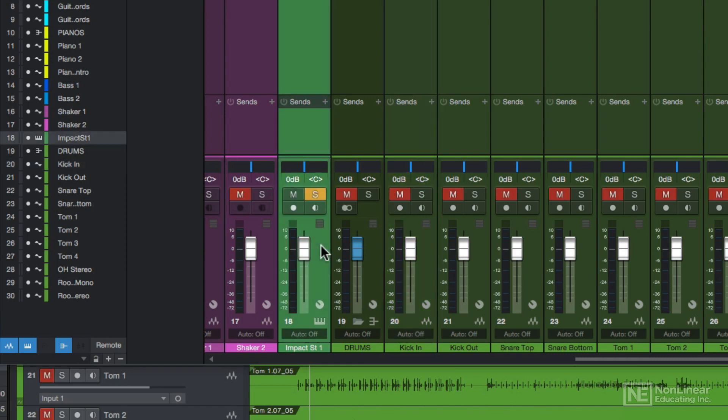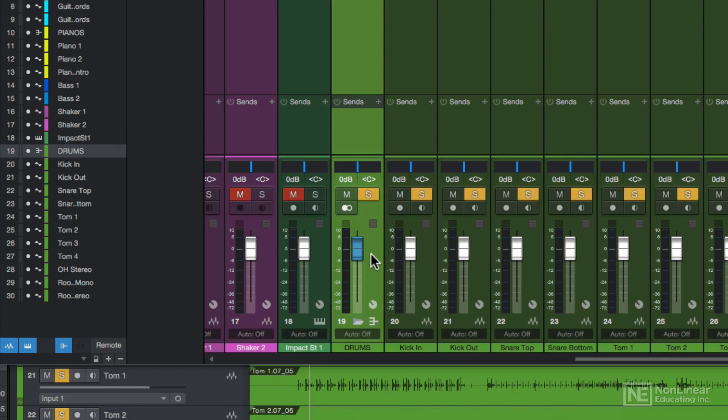Note that when you solo a channel, it mutes all of the other channels, and if you solo a bus, it solos all of the other tracks going to that bus as well.